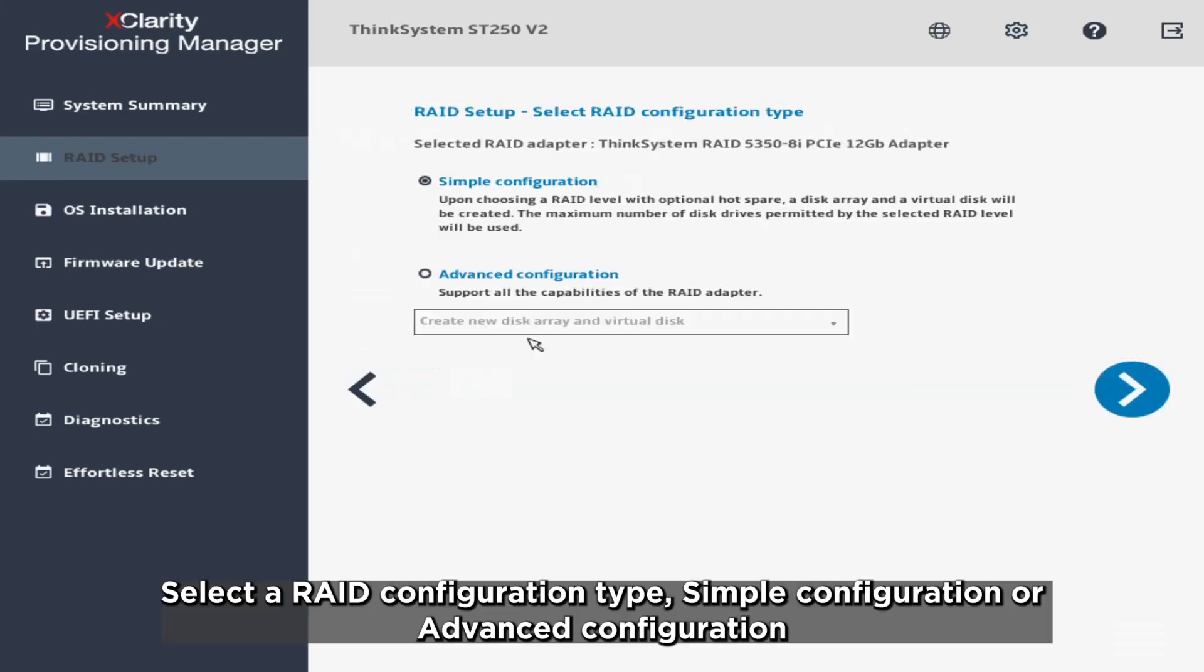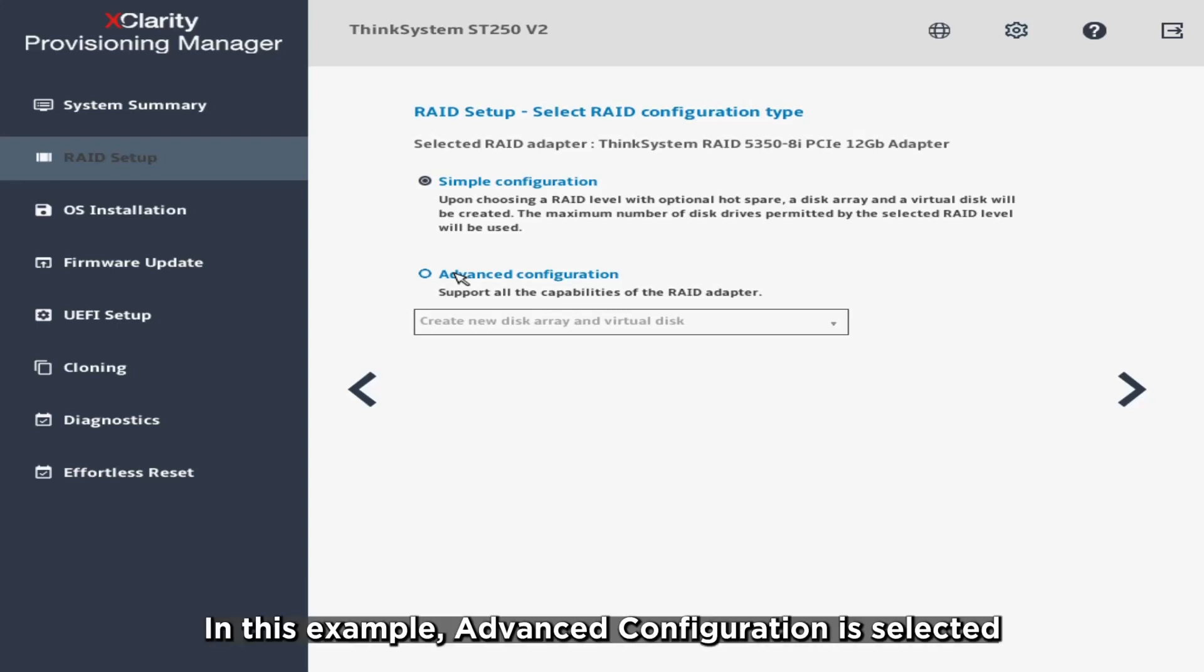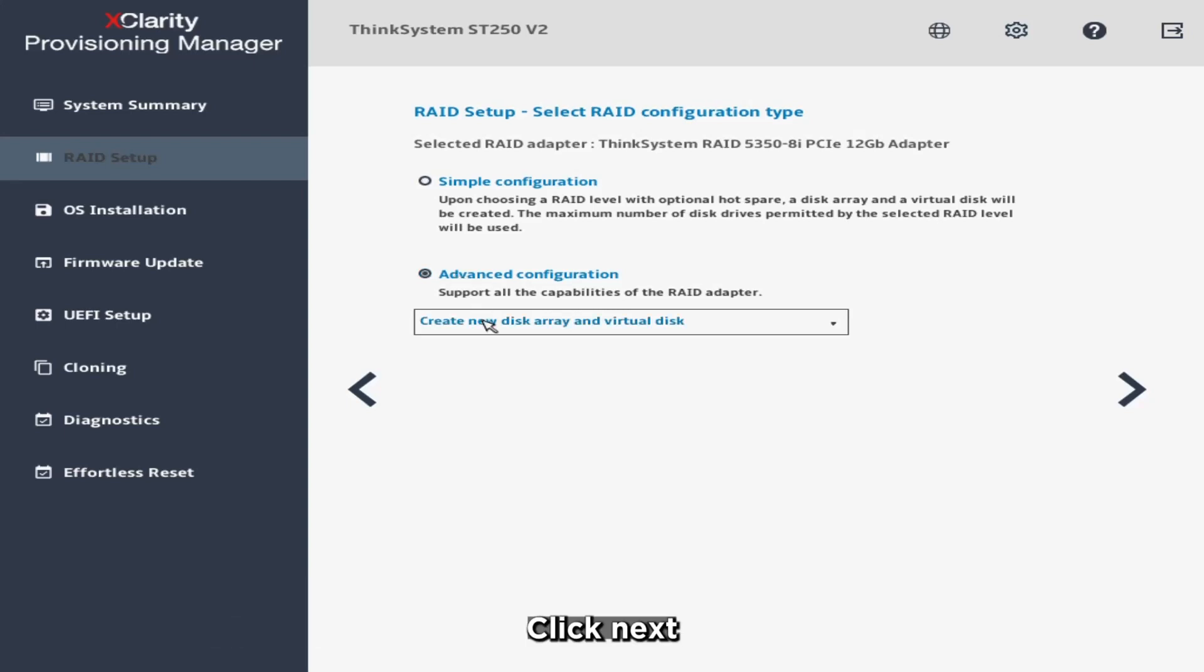Select a RAID configuration type, Simple Configuration or Advanced Configuration. In this example, Advanced Configuration is selected. Click Next.